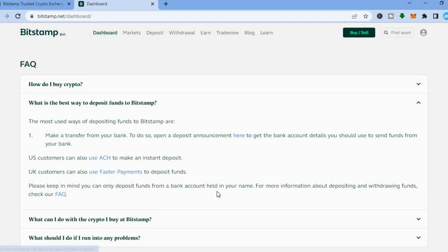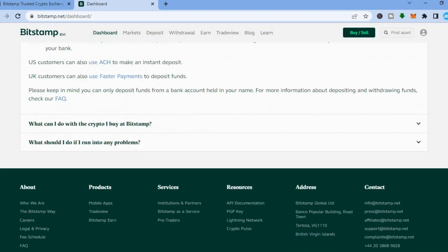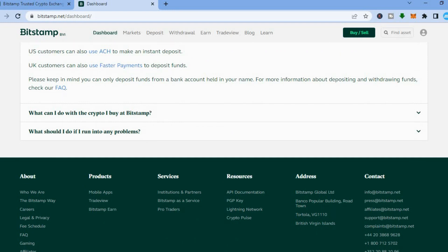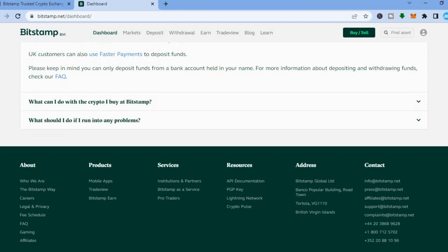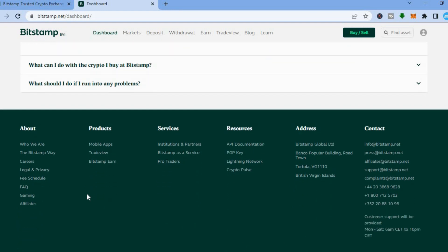From here you can also read 'What is the best way to deposit funds?' and you can also see 'What can I do with the crypto I buy?' If you have any problems you can also read more on their FAQ section.